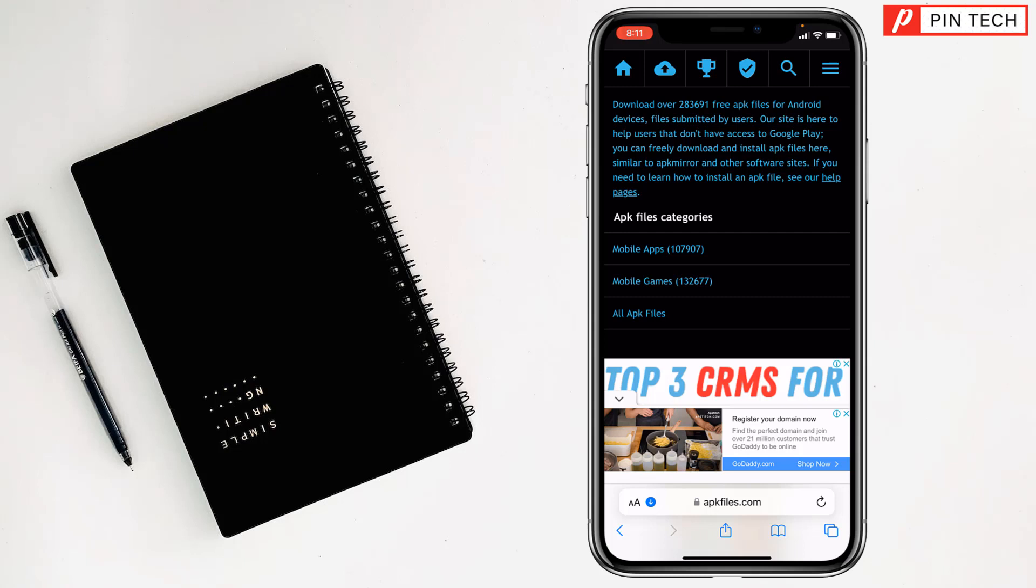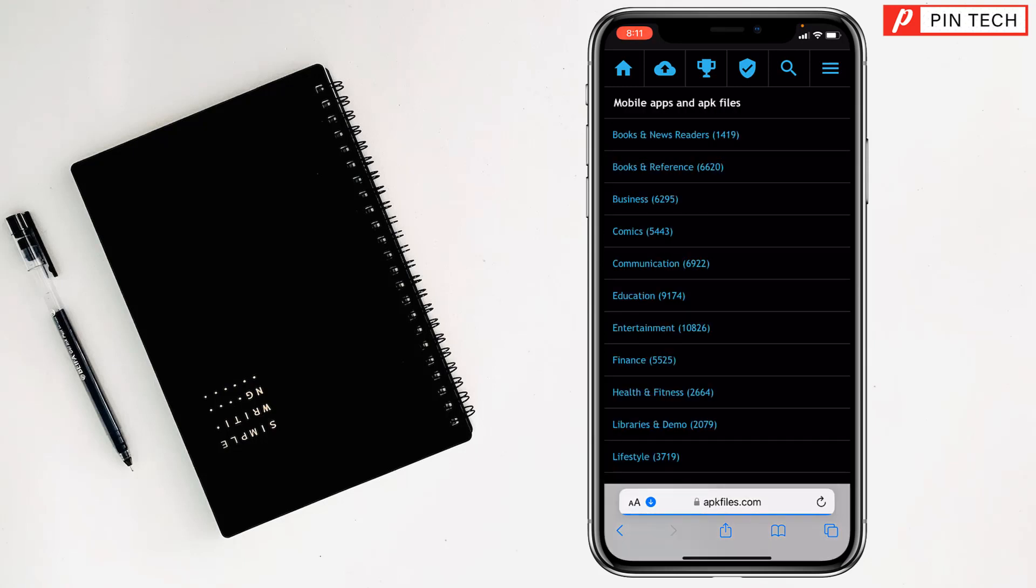Like if you want to install mobile games, then you have to tap here. But if you want to install mobile apps, then you have to tap on here on the first one. Just tap on here and see, here is a lot of categories also: books and news readers, books and reference, business, comics, communication, education, entertainment, finance, health and fitness, libraries and demo. So I'll go on entertainment.